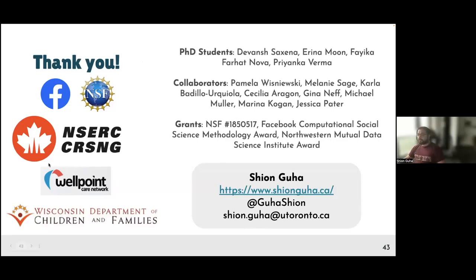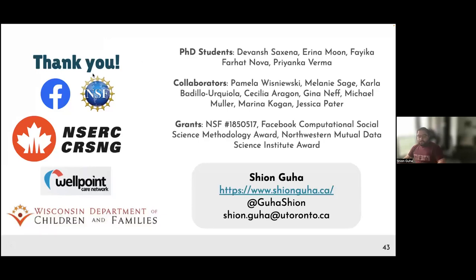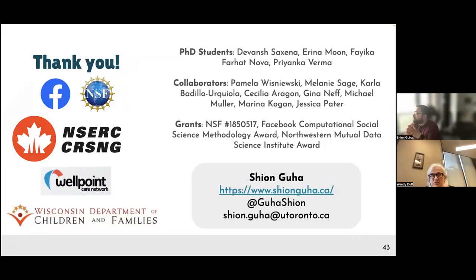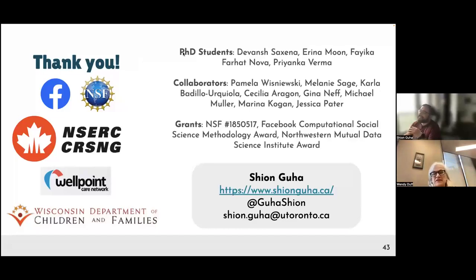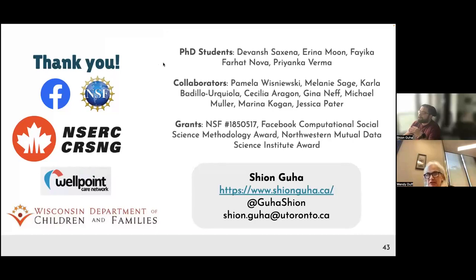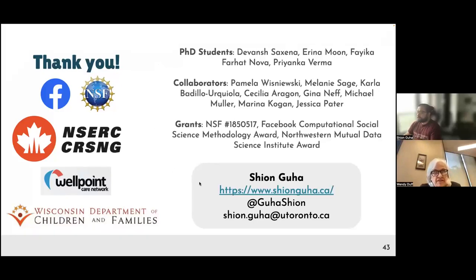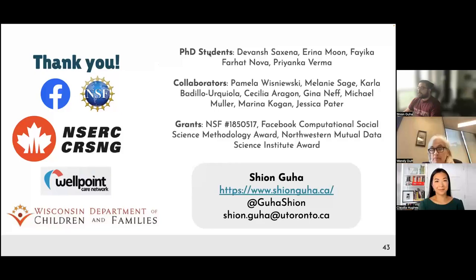Before we hand it over to questions, I just want to thank you for such a fantastic talk. As a person who came to the Faculty to teach archives about a quarter of a century ago, I do believe that you can't have data science without archives, because that's where a lot of the data comes from, as well as libraries.